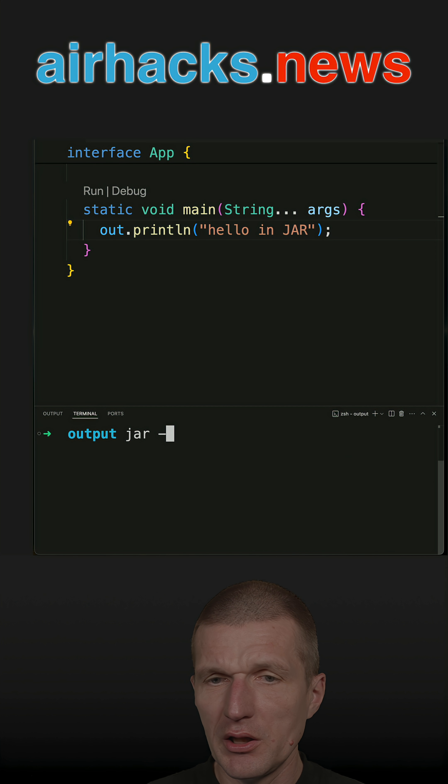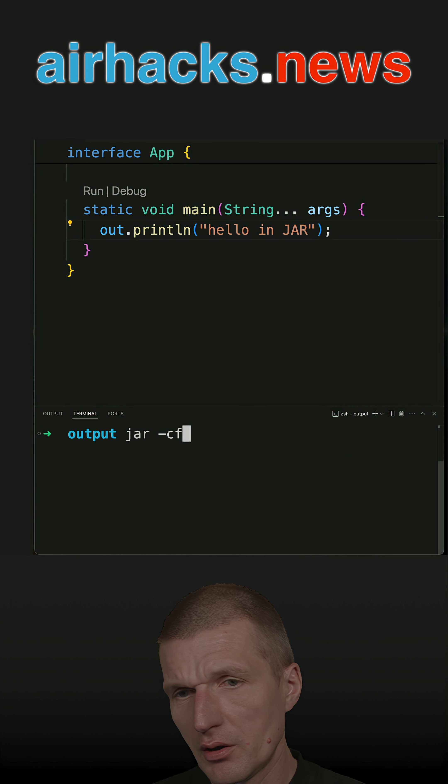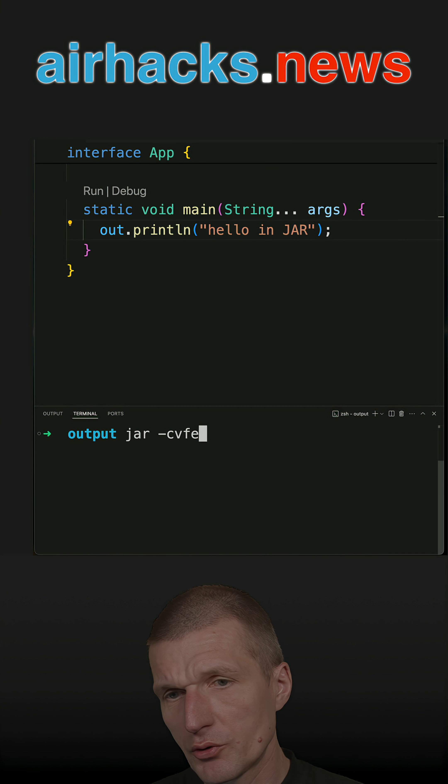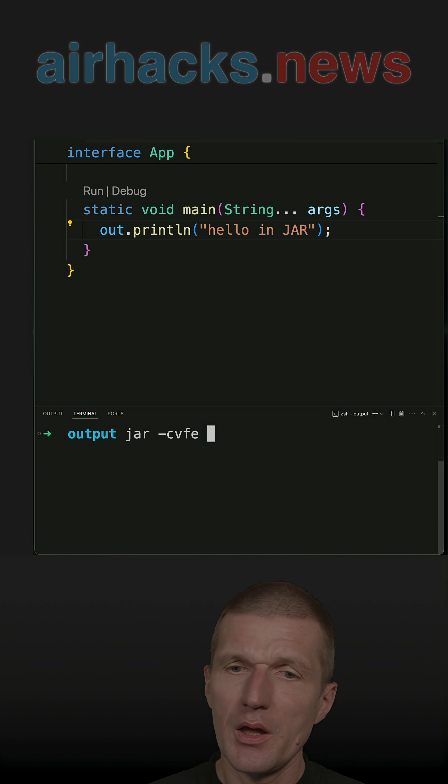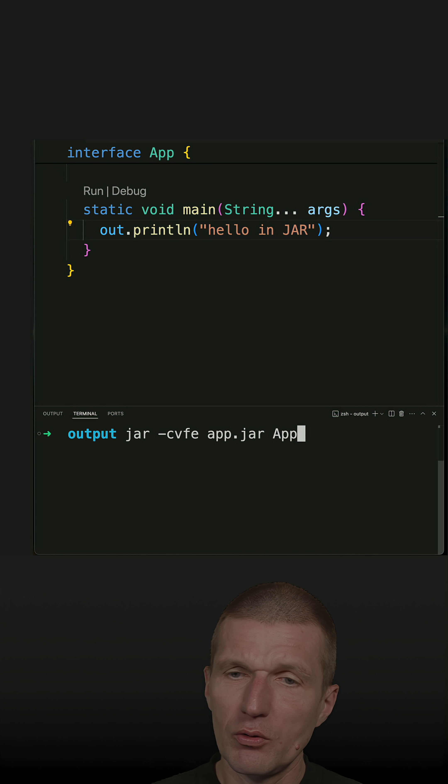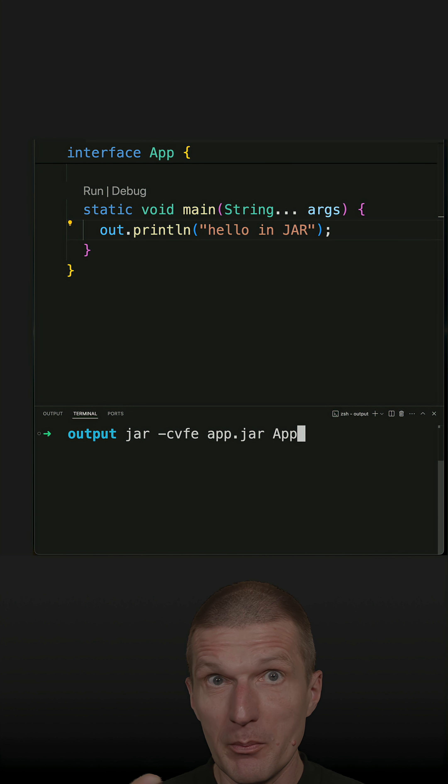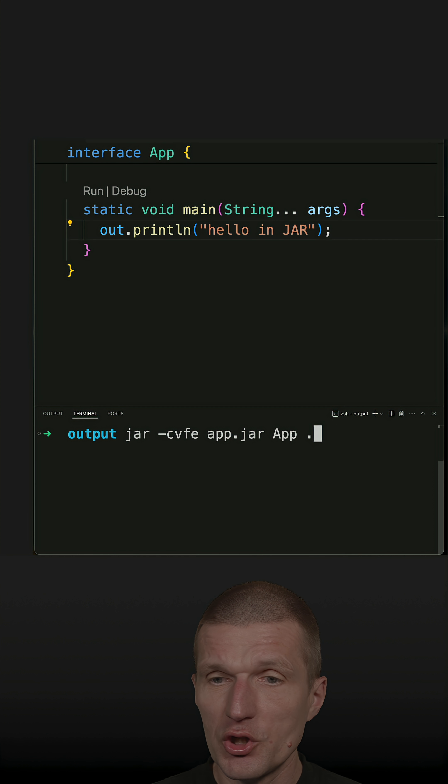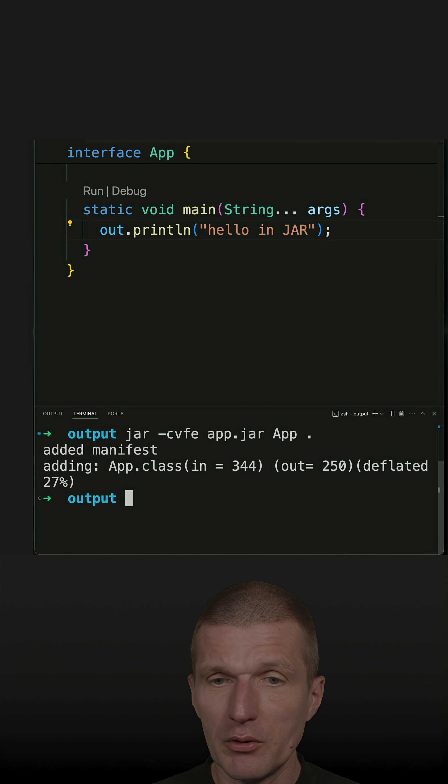Now let's create an executable jar. The name is app.jar. The executable class with the main method is App, and just use everything you find in the folder.